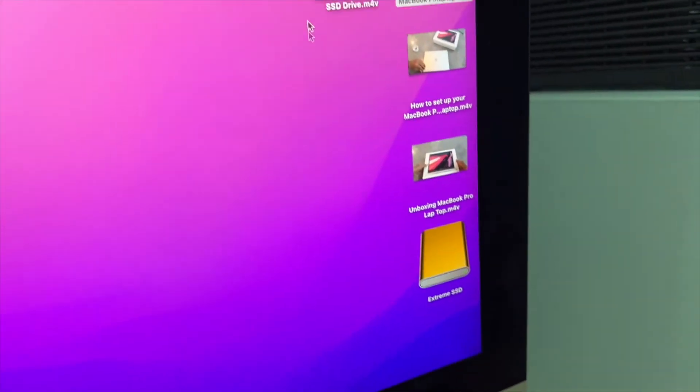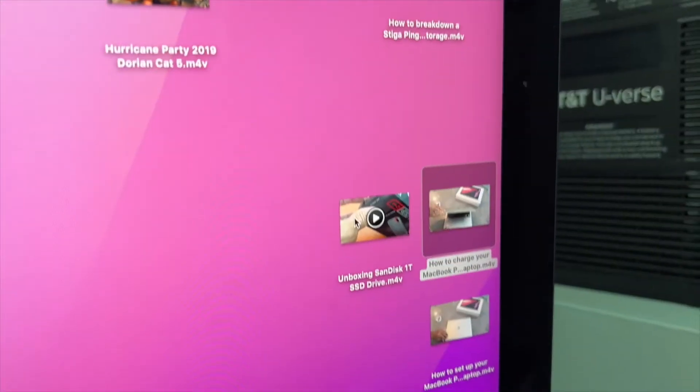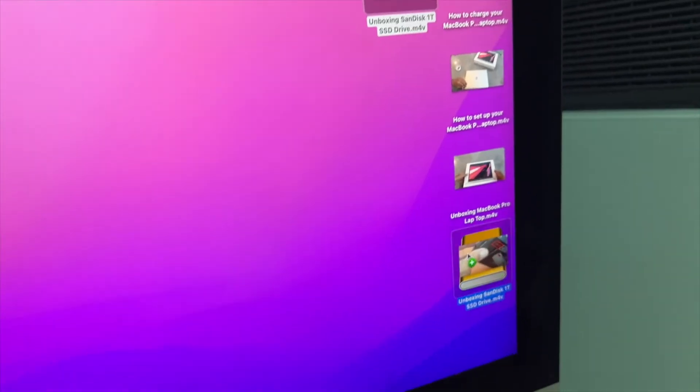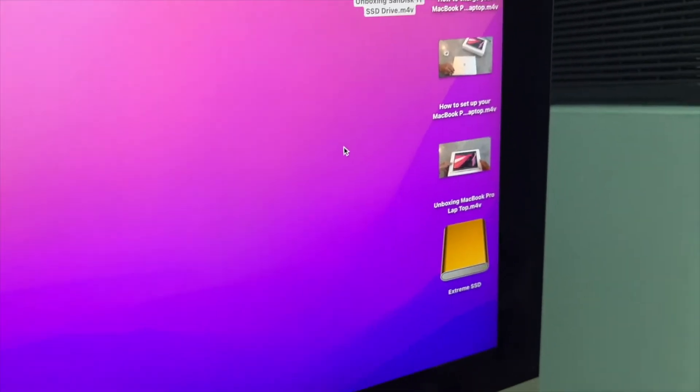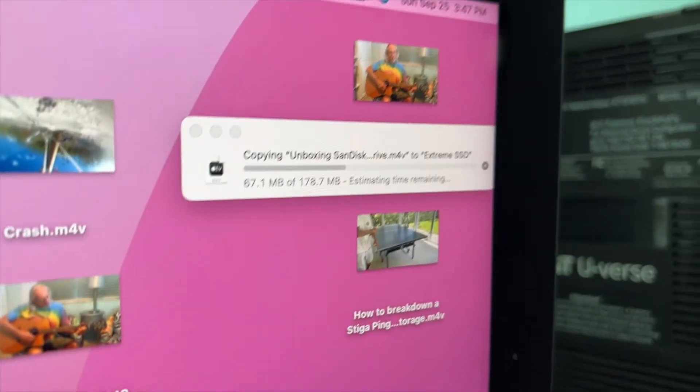I just made this one about the Sandisk. Let's put it in there, too. All right, there it is, going in.